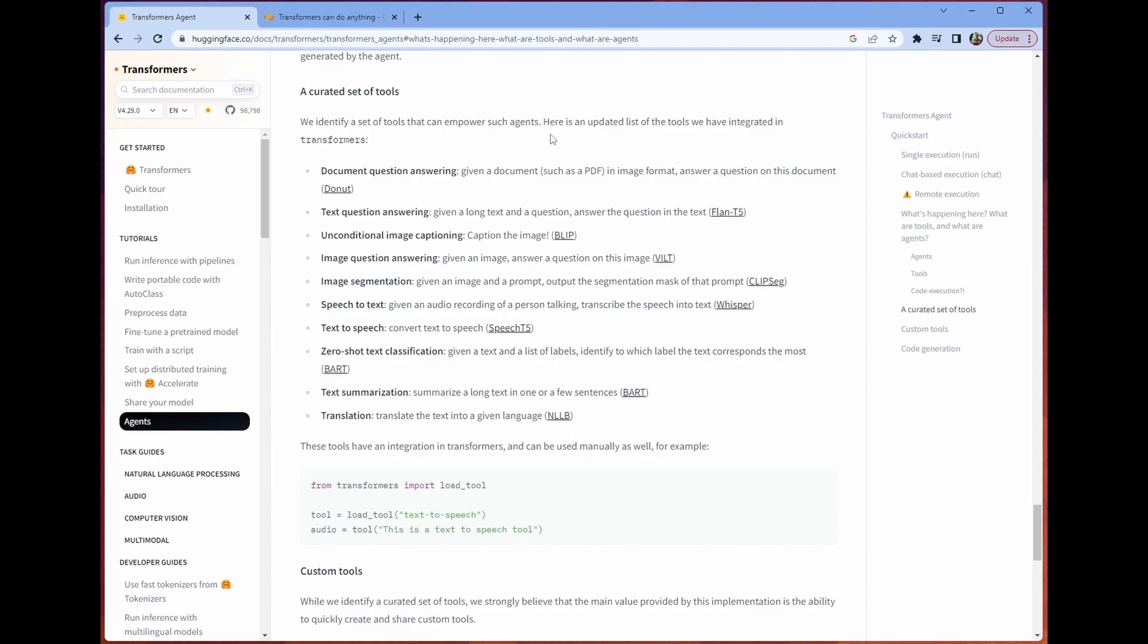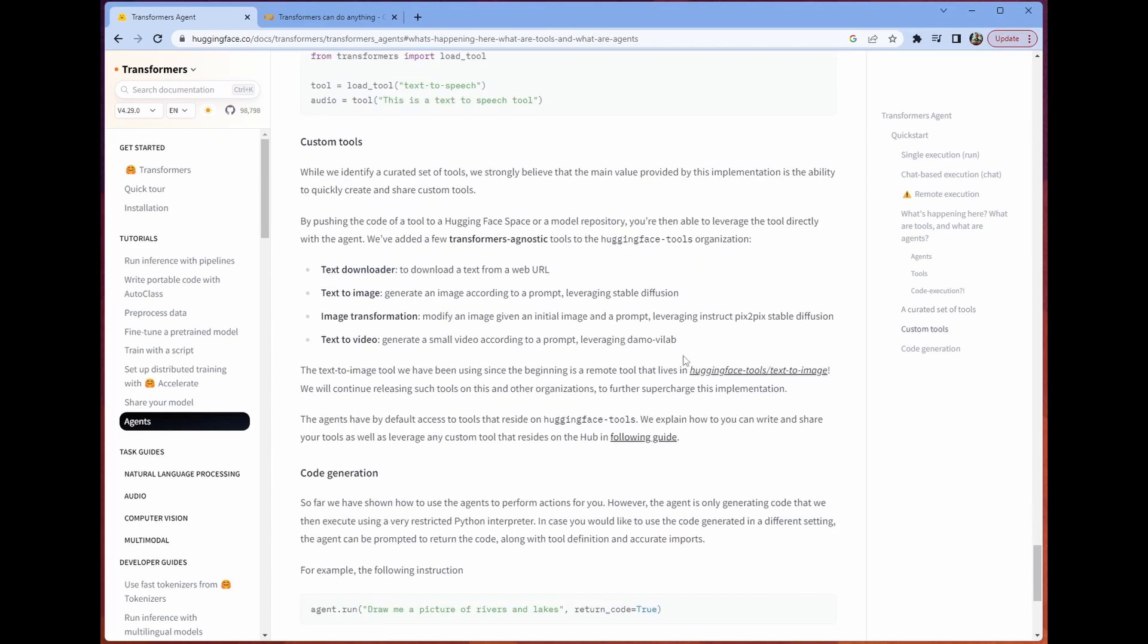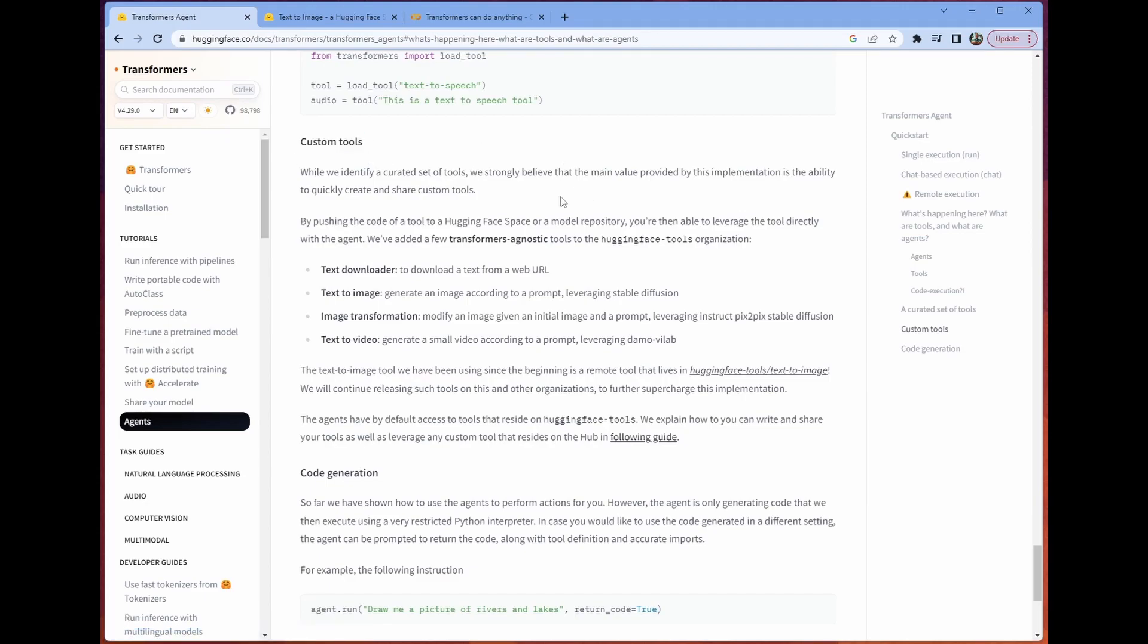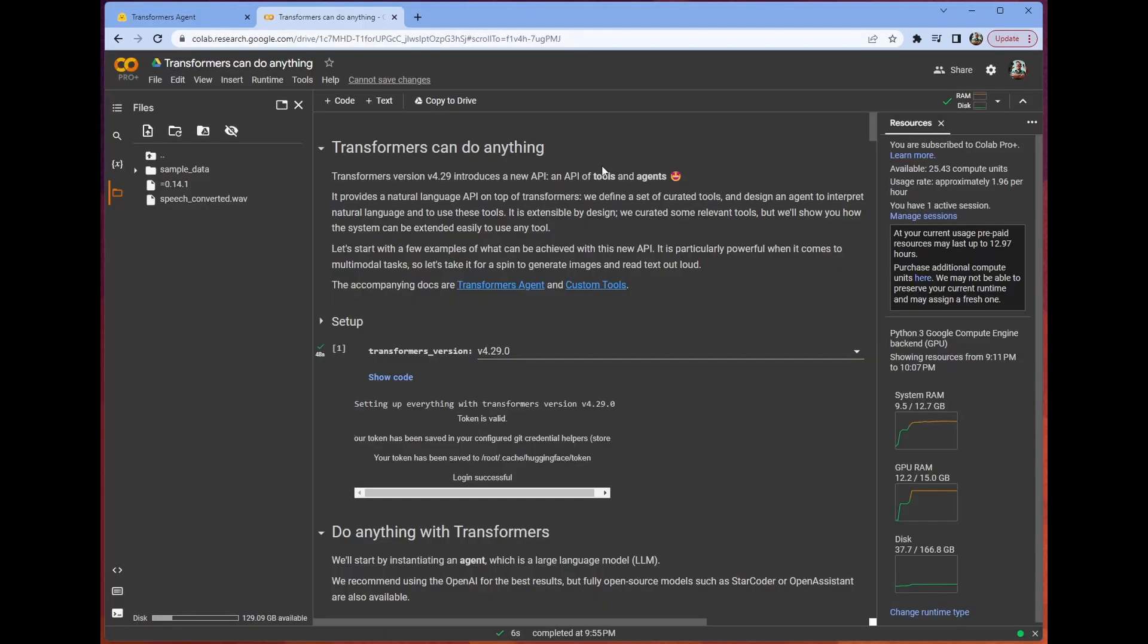There are a bunch of tools that Hugging Face is releasing with. But one of the most powerful features of this is this custom tools section, where Hugging Face is letting us build our own tools that can interface with the agent, become part of its workflow. We can teach this agent to do new, fancy, and awesome things. And it's very straightforward to do so, as we'll see in an example. This is an incredible and fantastic set of tools released by Hugging Face.